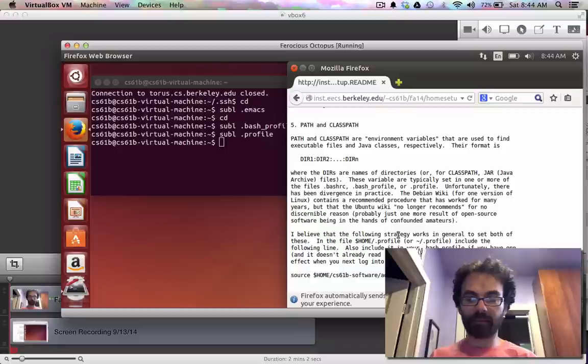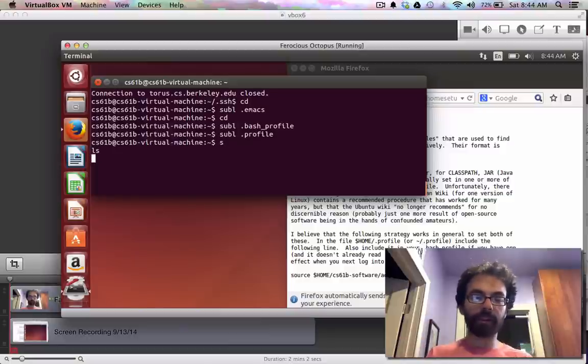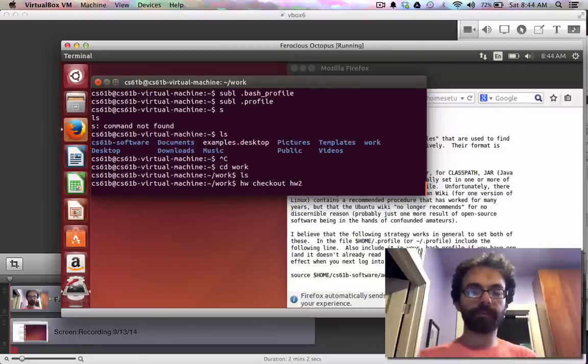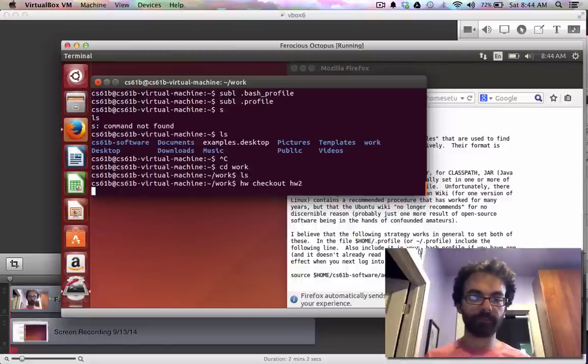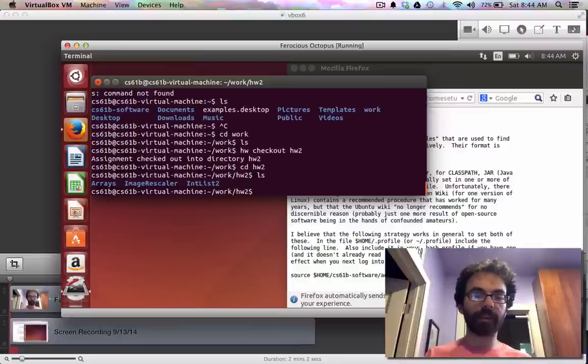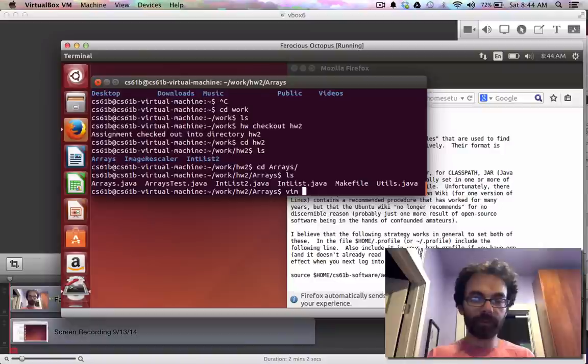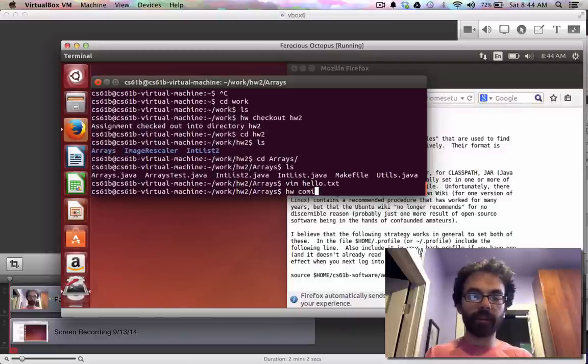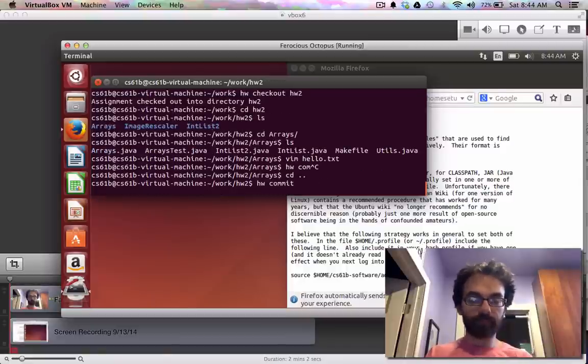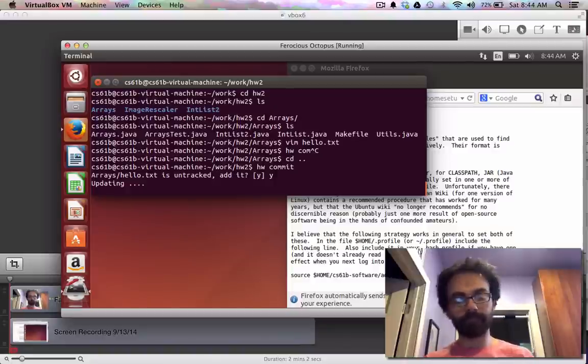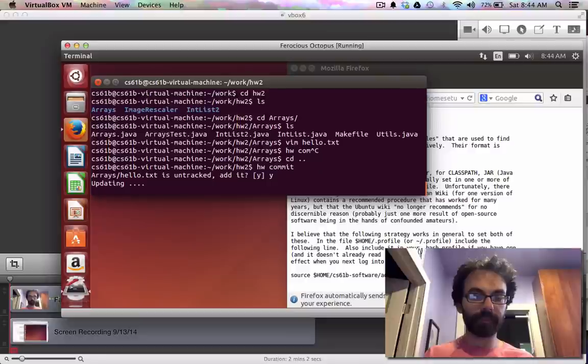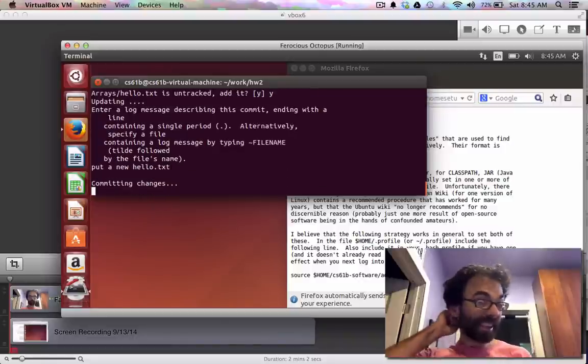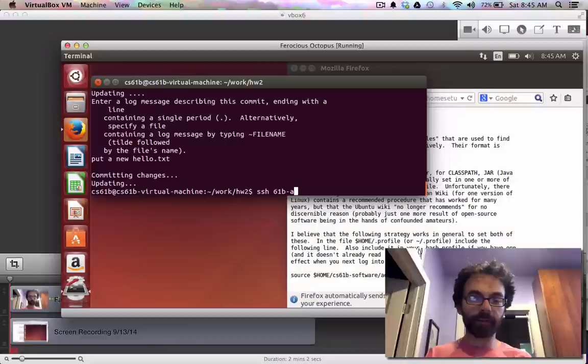At this point, everything should work. So I'm gonna go to my work directory. And I'm gonna say I want to check out my most recent copy of homework 2. Checked out. So this is my most recent copy. I go to arrays. Just to prove to you that the homework thing works properly. Hello.txt. Hi. Homework commit. Do I want to track hello.txt? Yes. Updating. Put hello.txt. So that message is there for me.